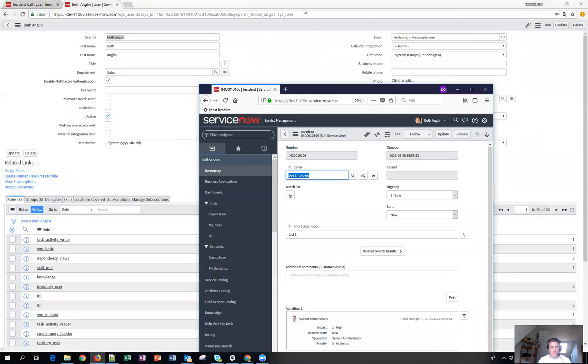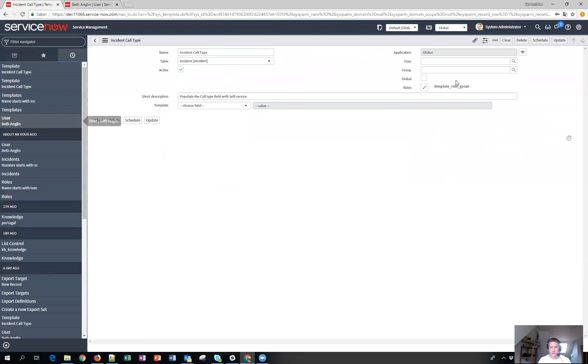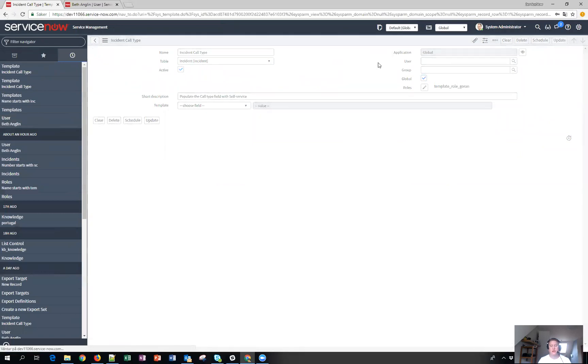But if I switch back to the template, check the global one, hit save.